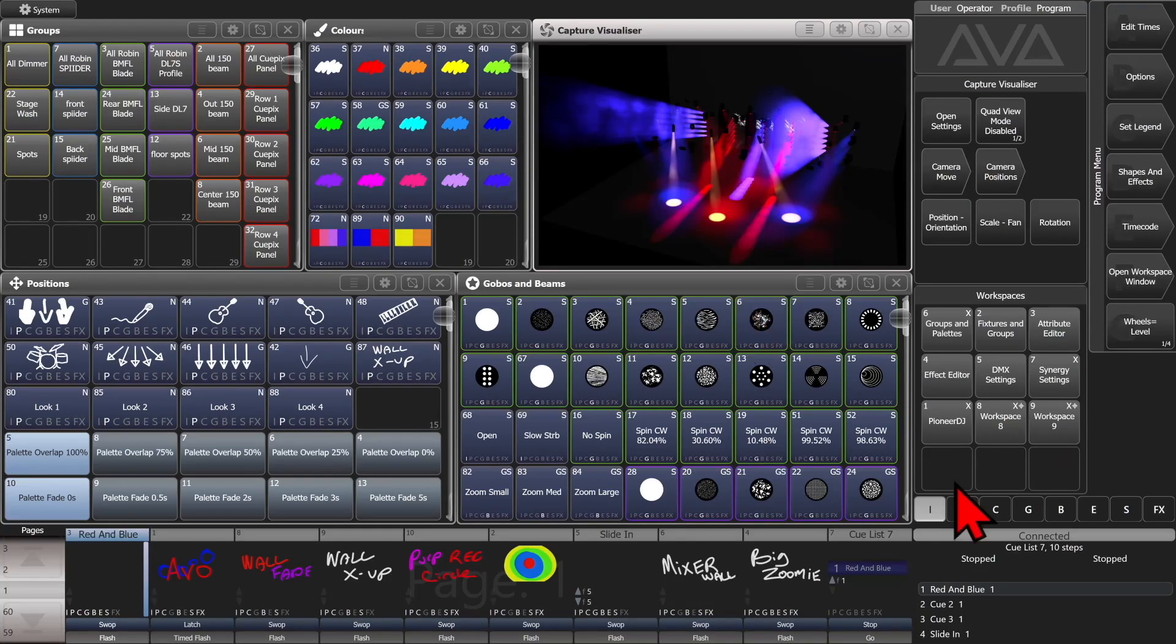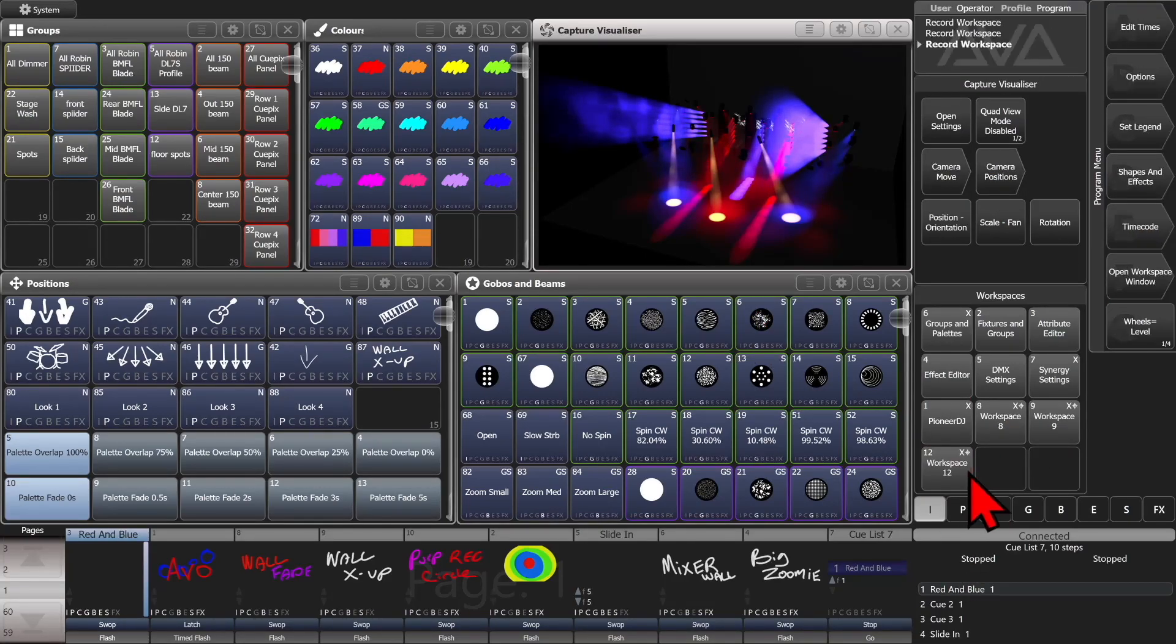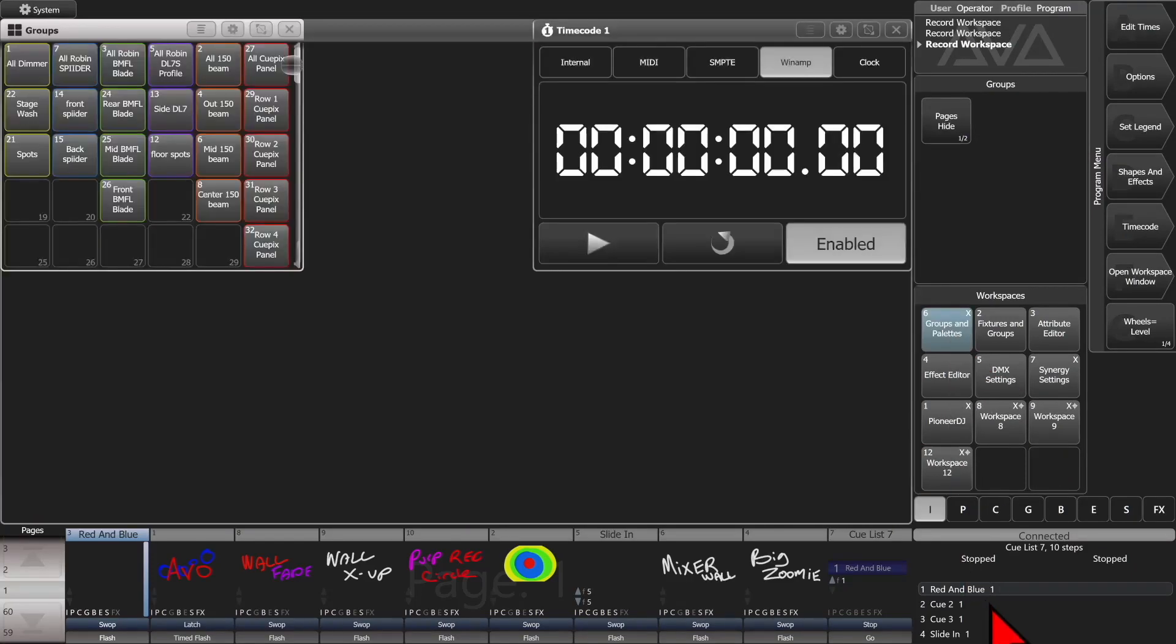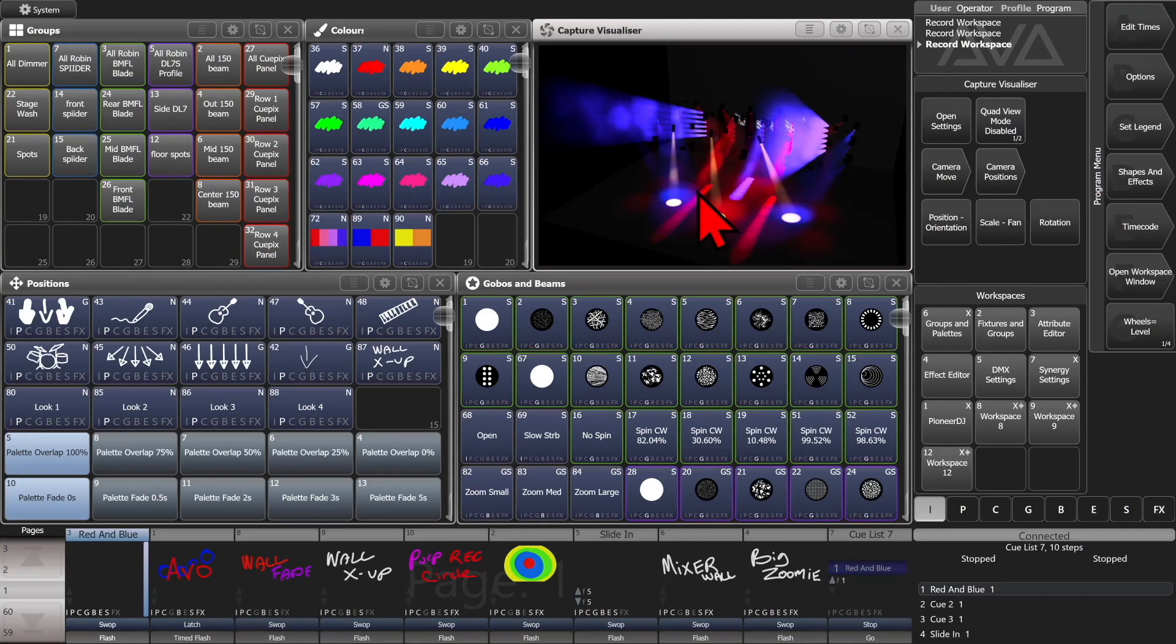And then we can save this as a workspace if we want. We can go ahead and click here. We can give it a name if we want to, or just click it a second time. And now, if we go to this workspace, and then back to this one, we see we have our same view there.